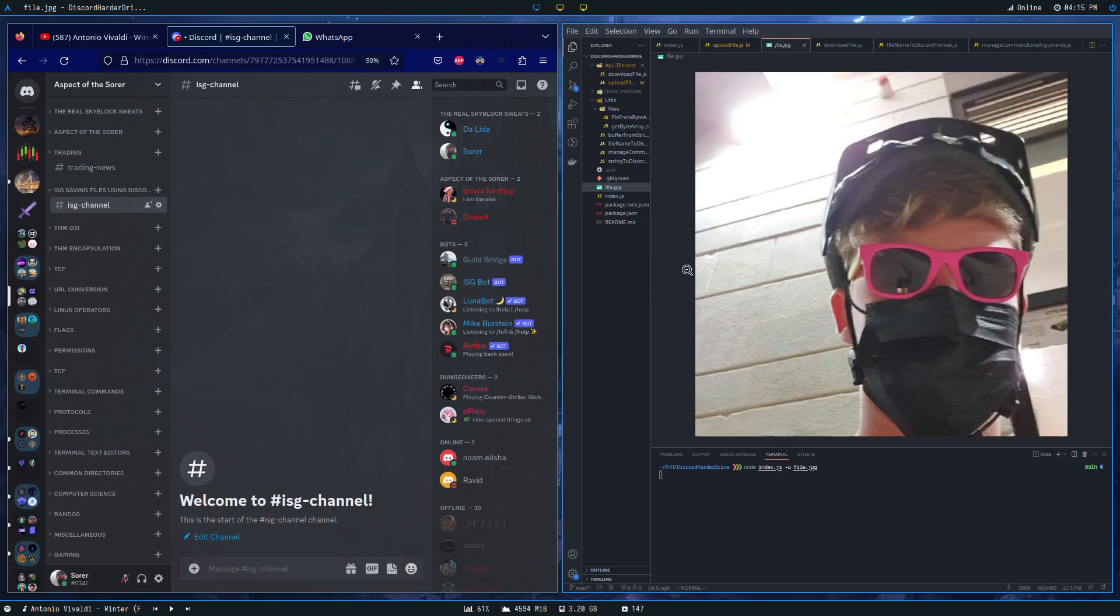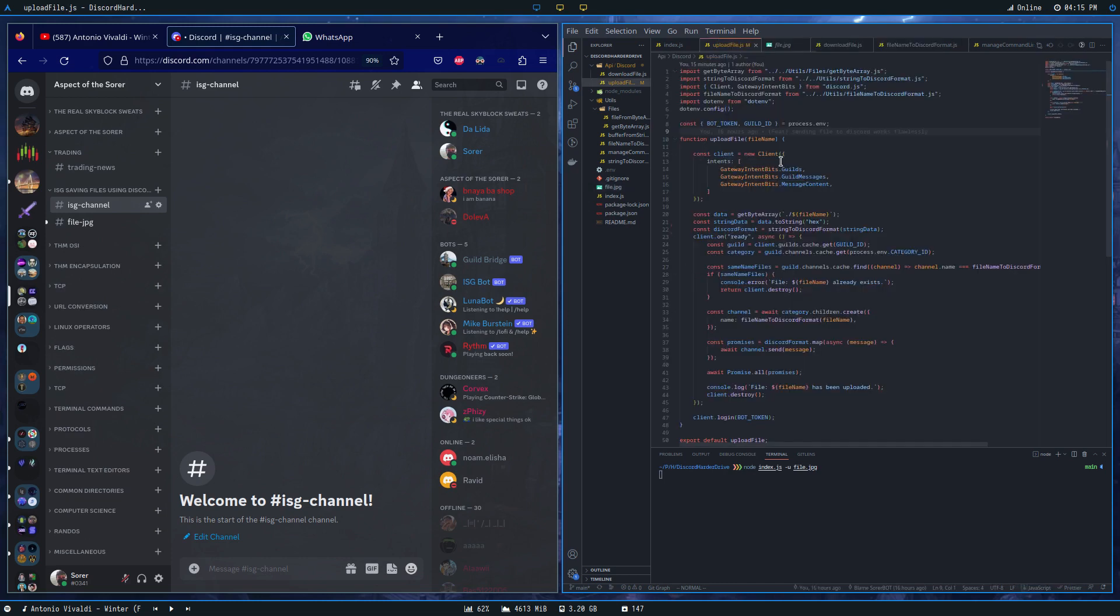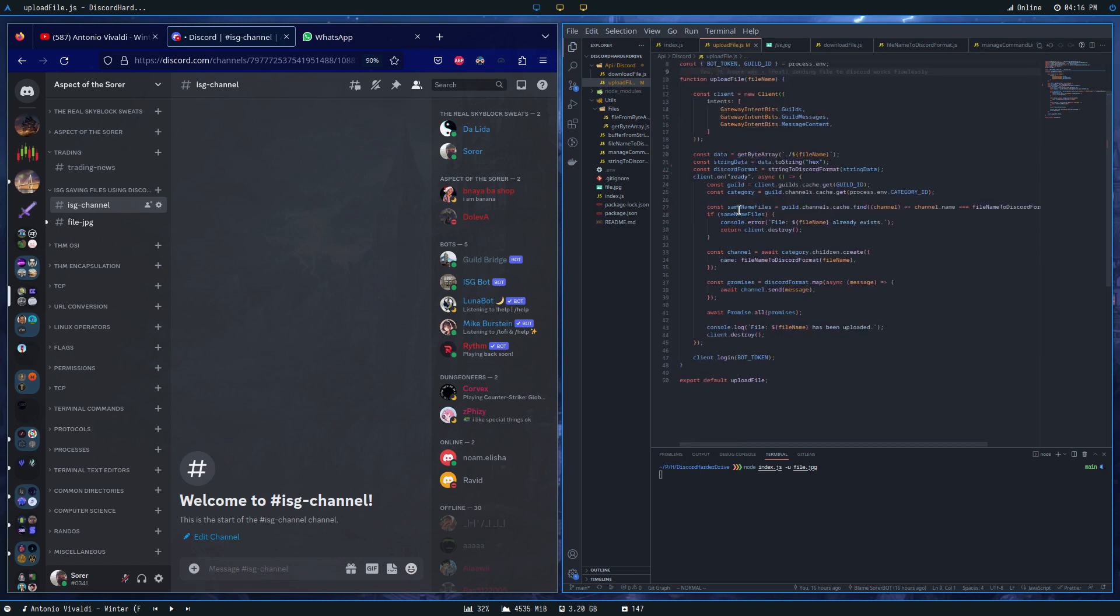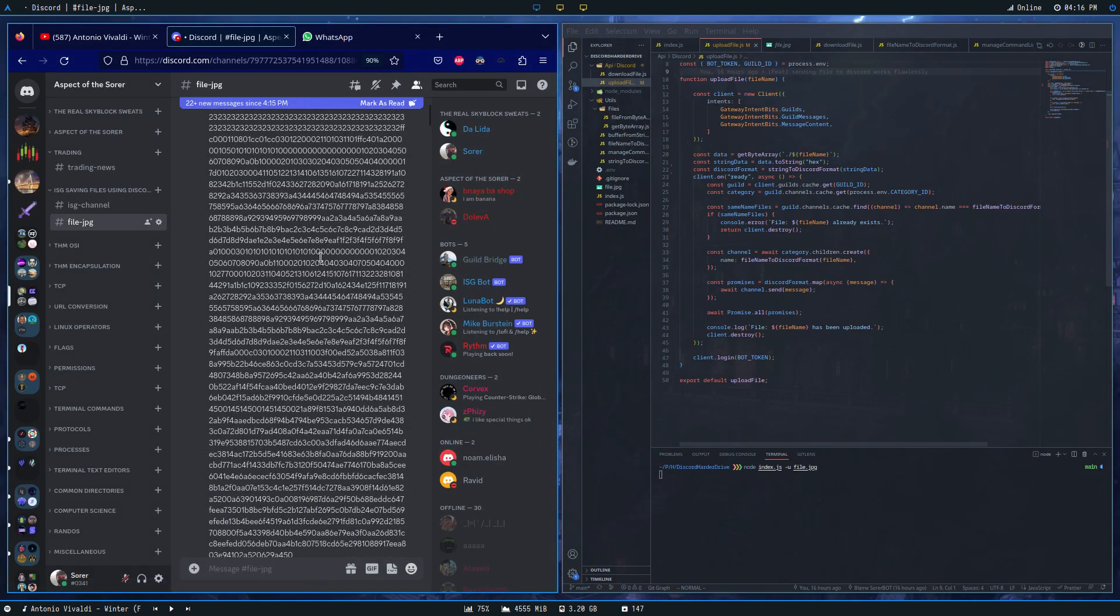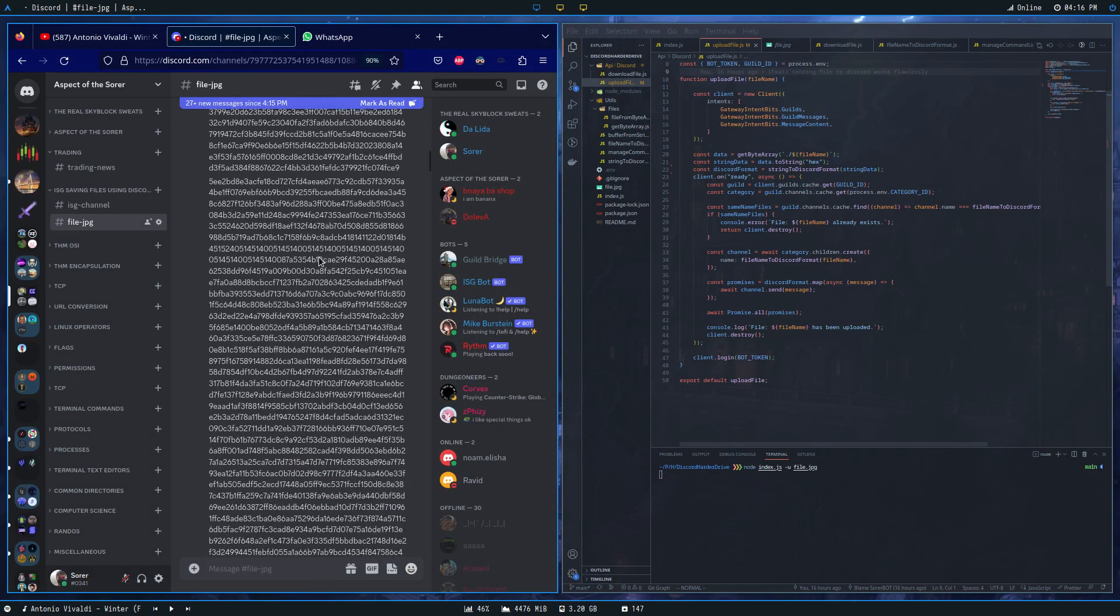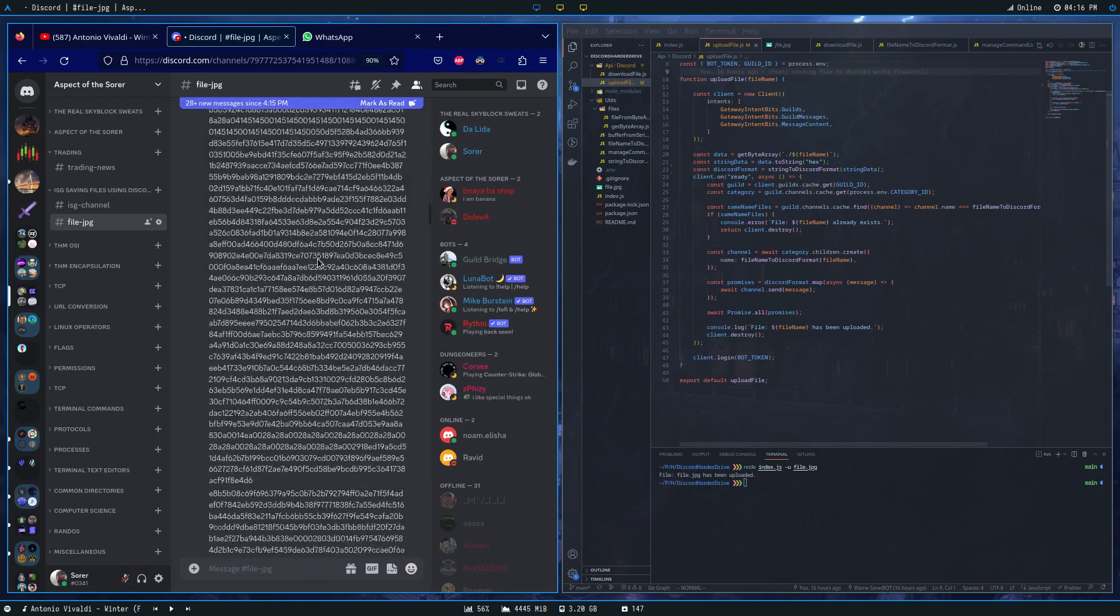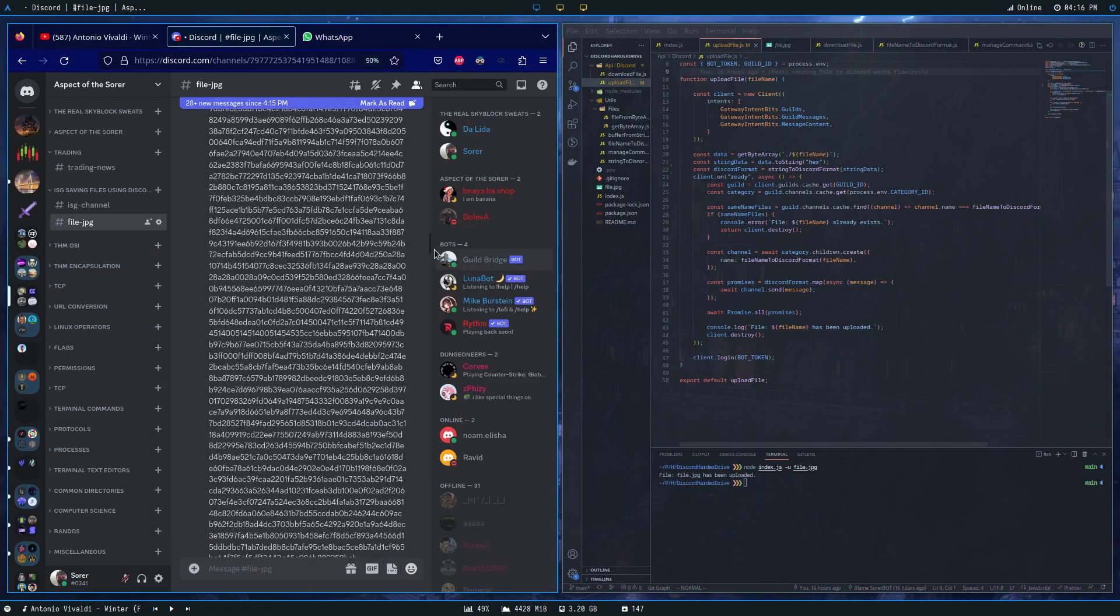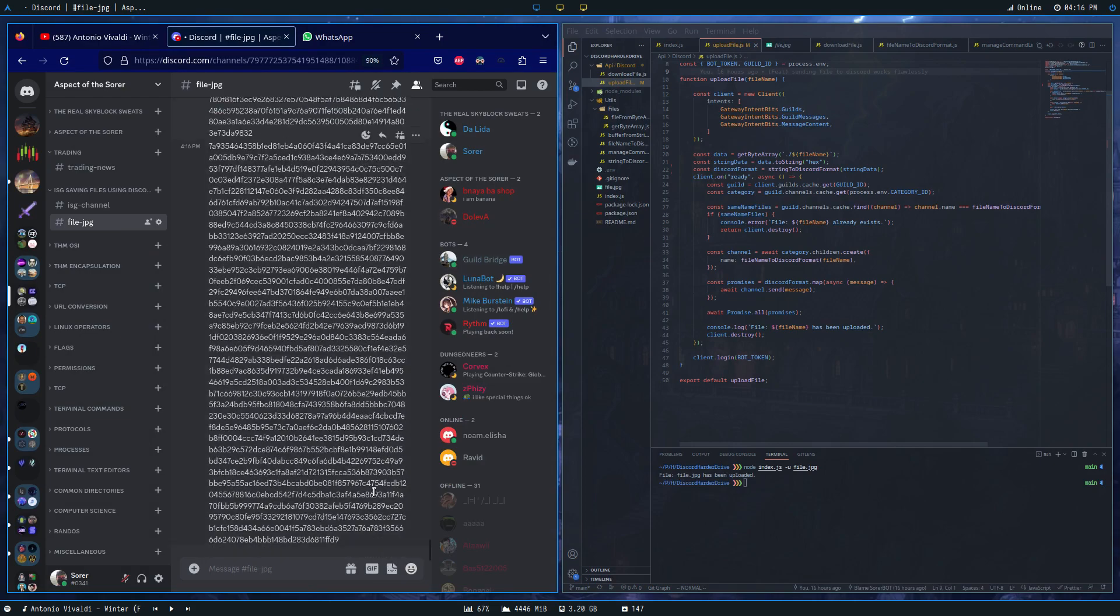This command takes the file, which can be represented as a long sequence of zeros and ones, extracts those zeros and ones, then converts them into text. It then sends the text over using this code, creating many messages to represent all of those zeros and ones.